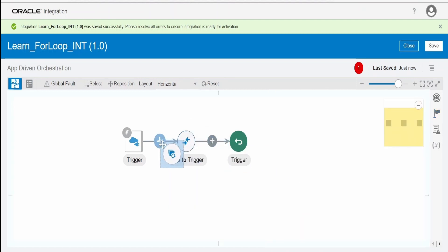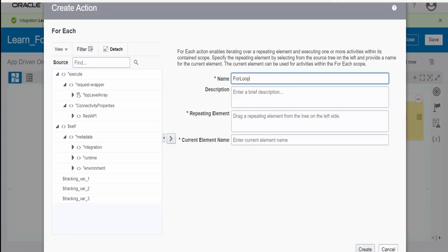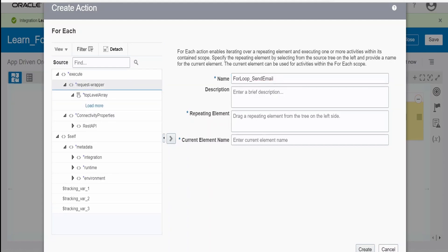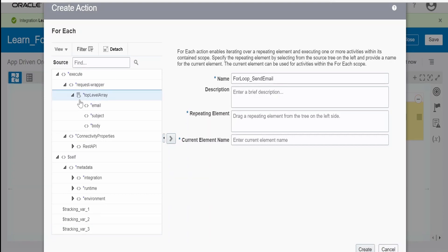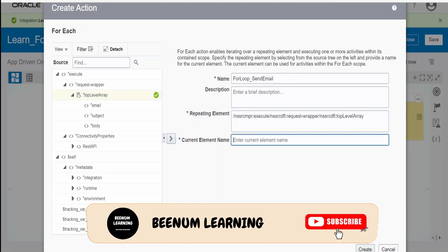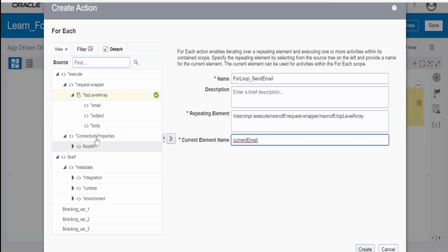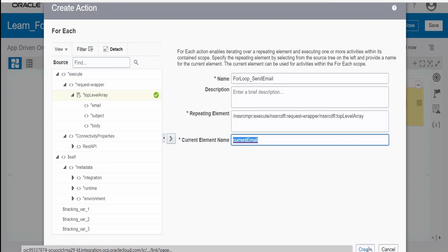Drag and drop the for-each loop within the flow and name it 'for loop send email'. It will ask for the repeating elements. The request wrapper has angle brackets which signify it is a repeating element — if you hover over the icon you'll see the message. Select it and drop it into the repeating element field. I'll name the current element variable as 'current email', which will hold the email, subject, and body values in each iteration. Click Create.